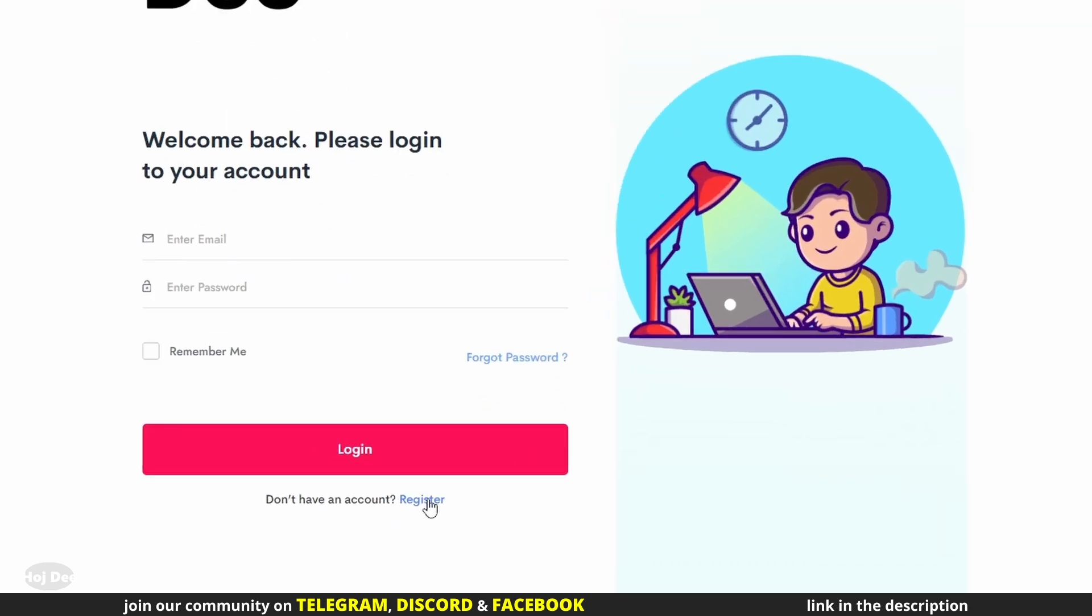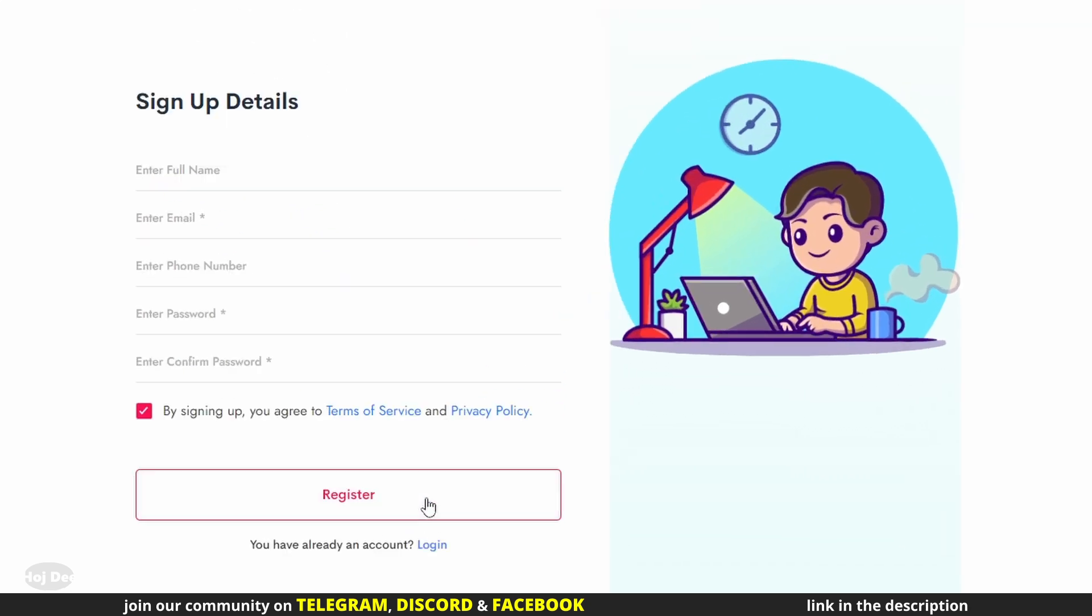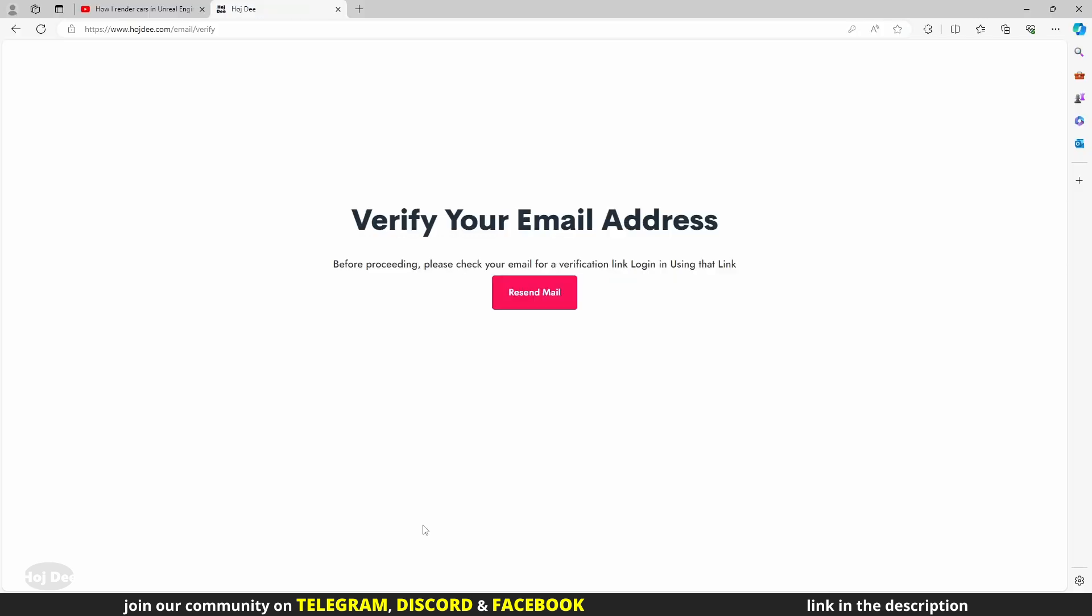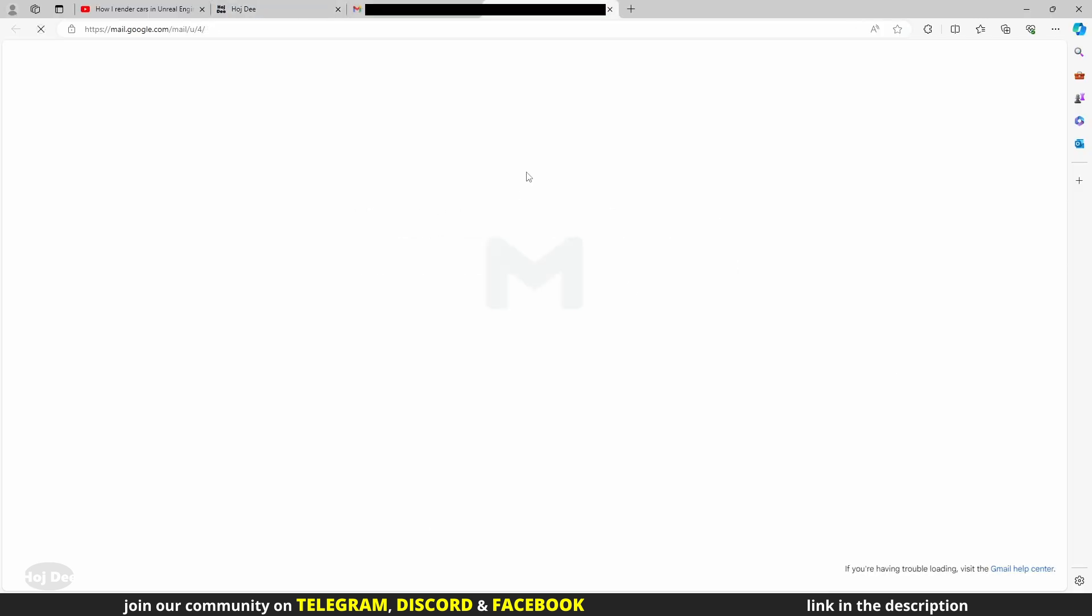It's pretty straightforward. Enter your name and your email. Choose a password for your account and click on register. A confirmation link will be sent to your email.